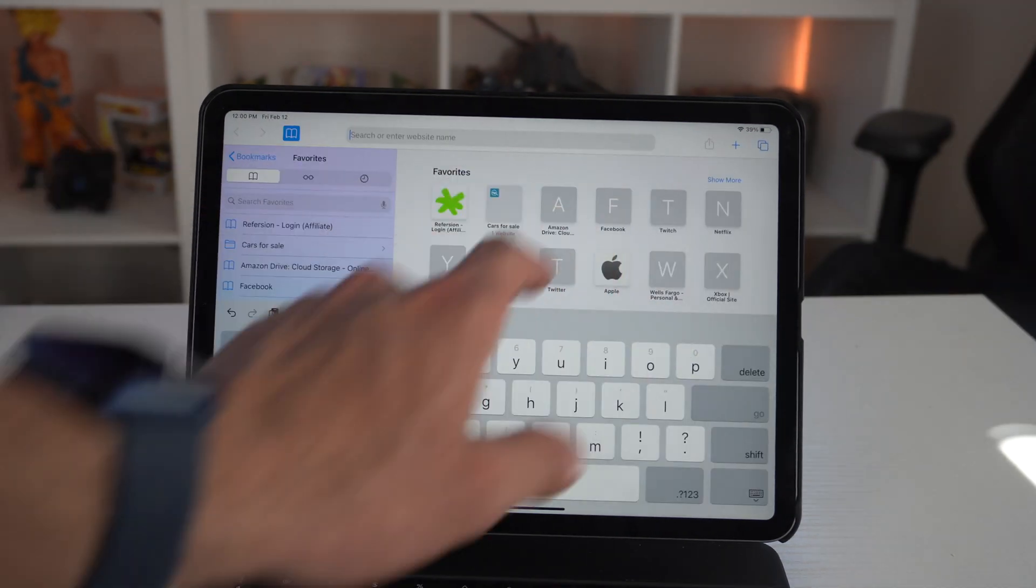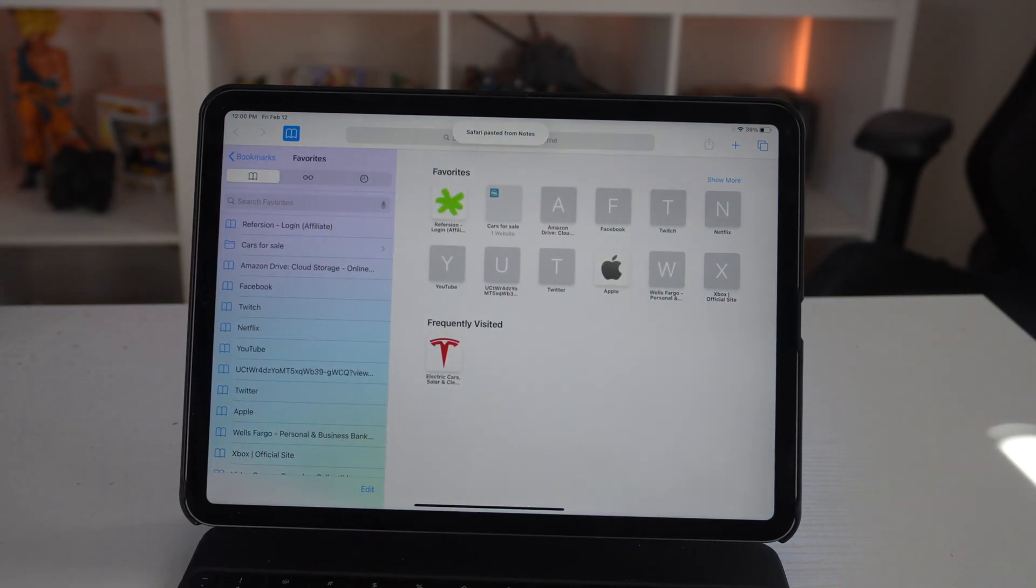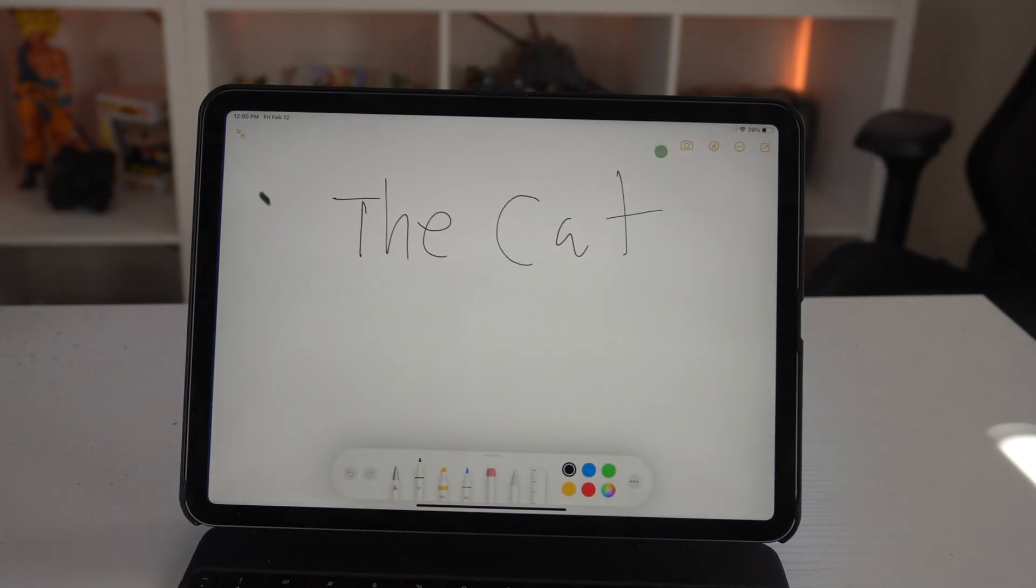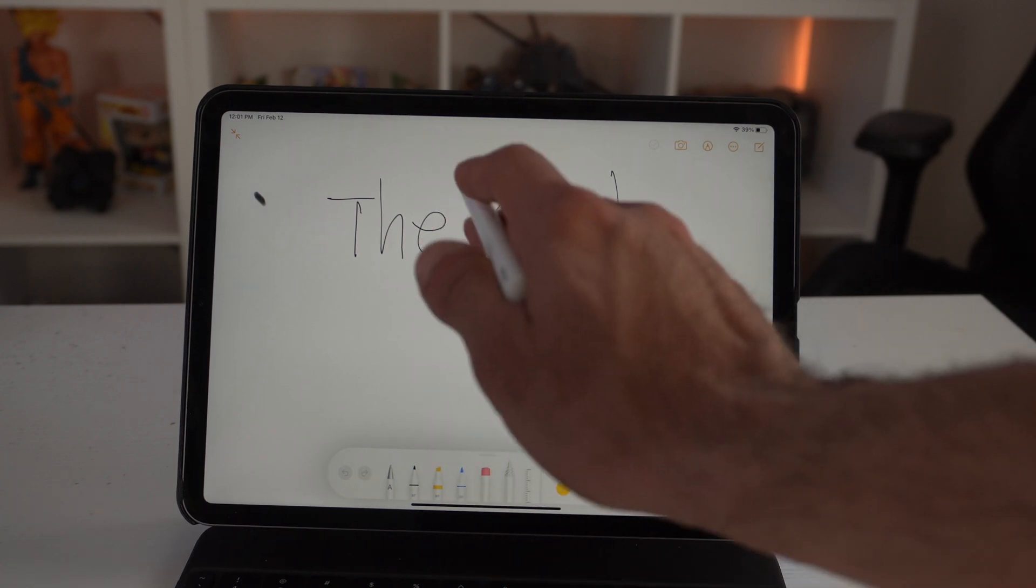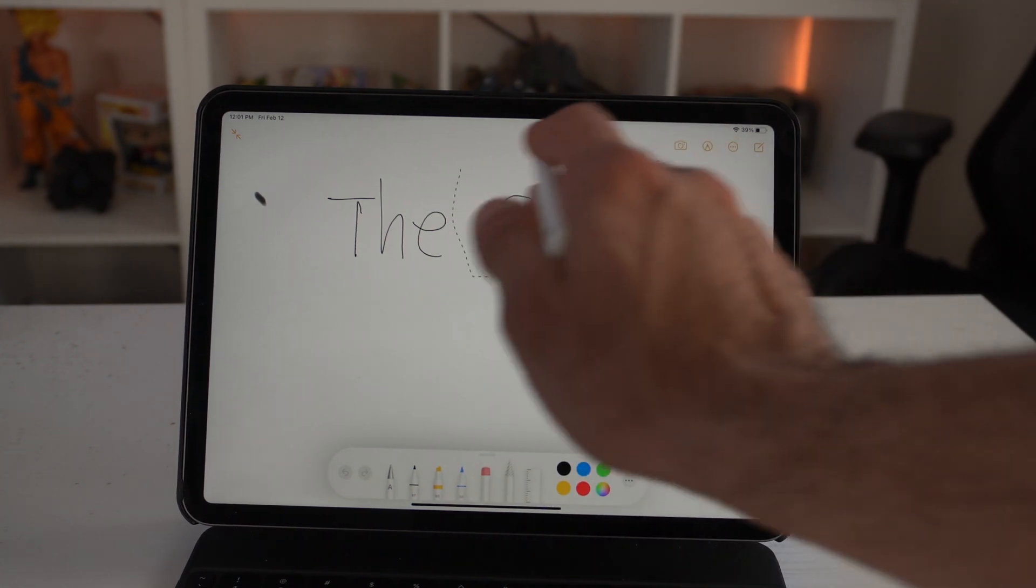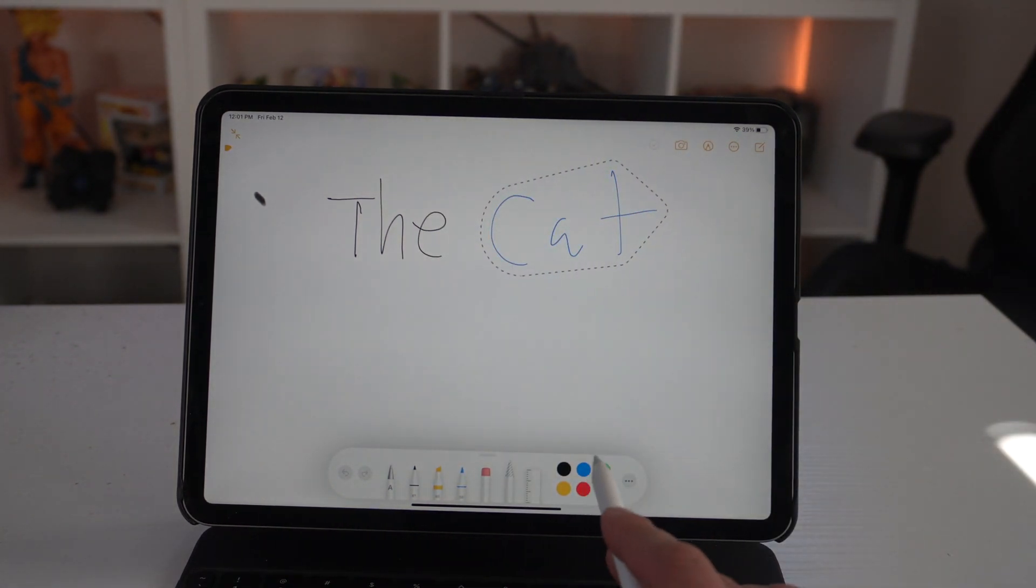Not only that, you could also go back and highlight some of this written text if you need to. Perfect for note-taking.